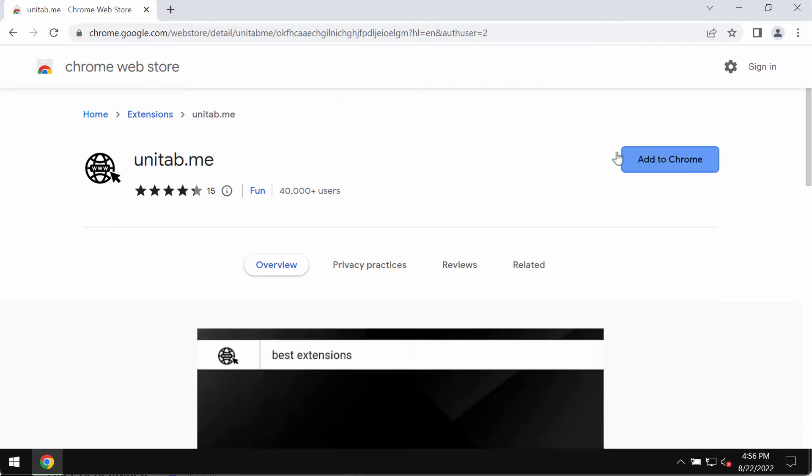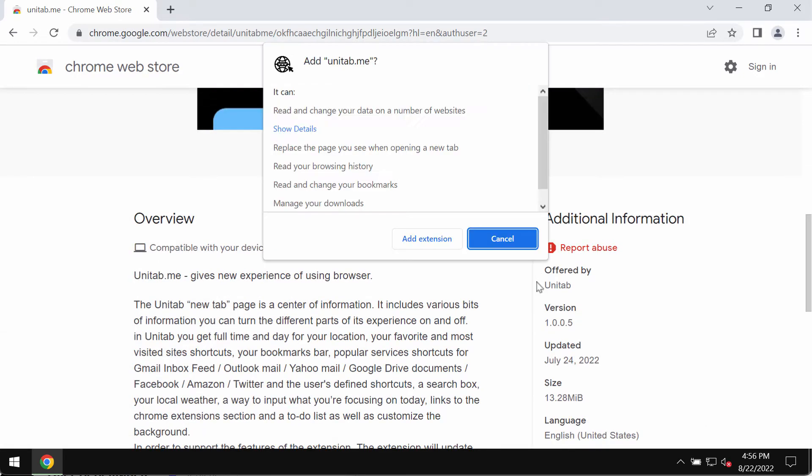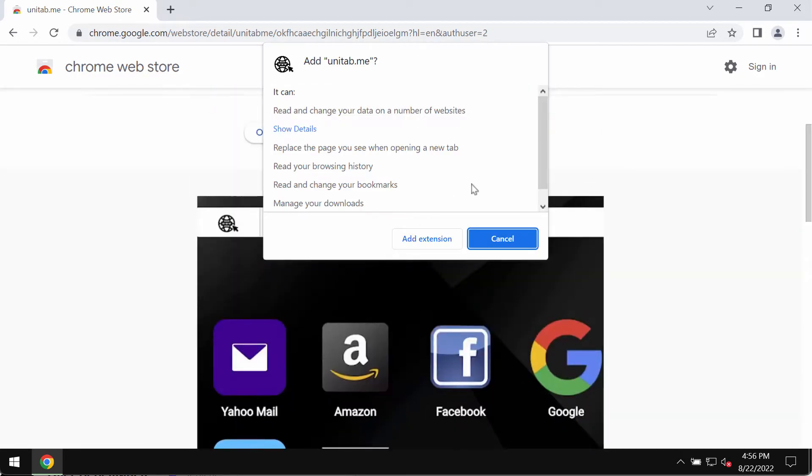The extension is also called unitab, and it actually operates as a browser hijacker.